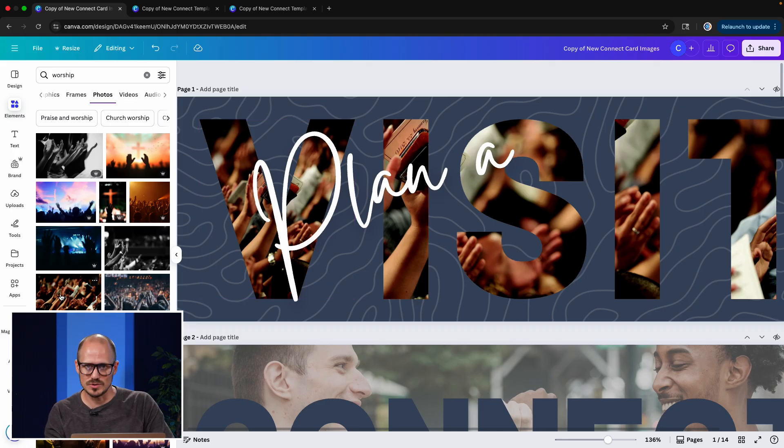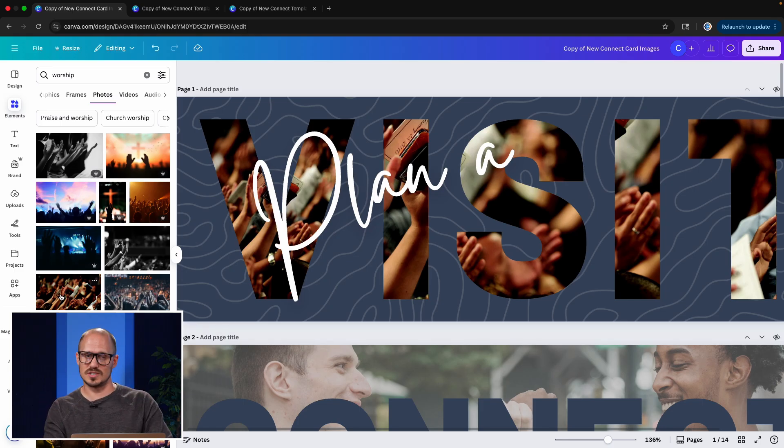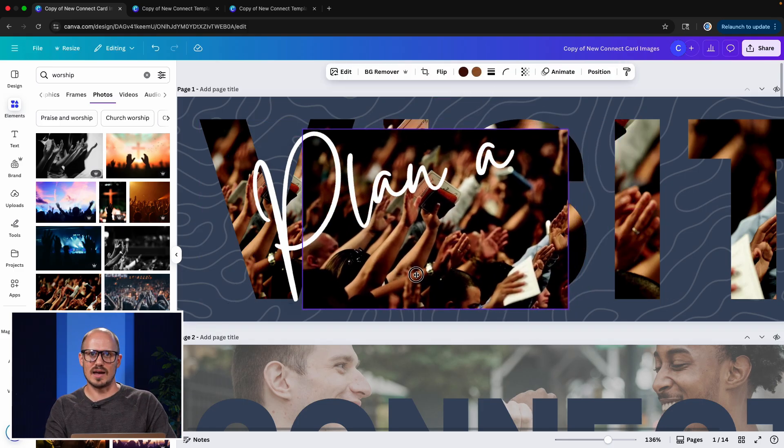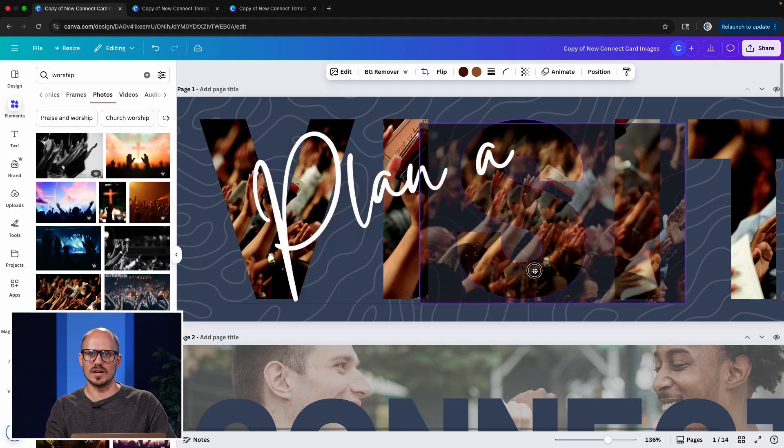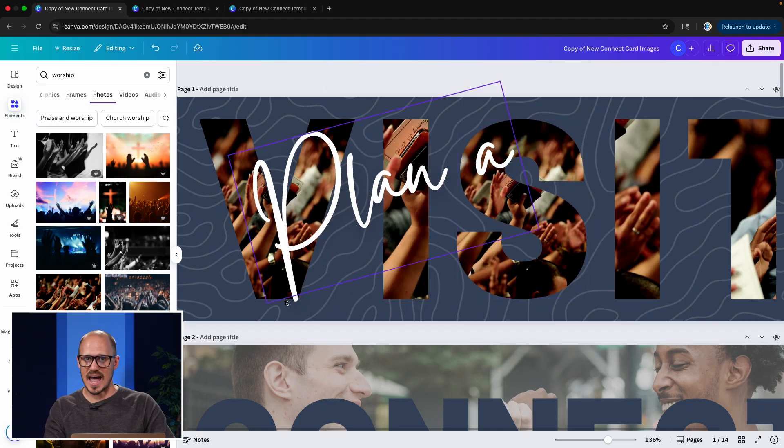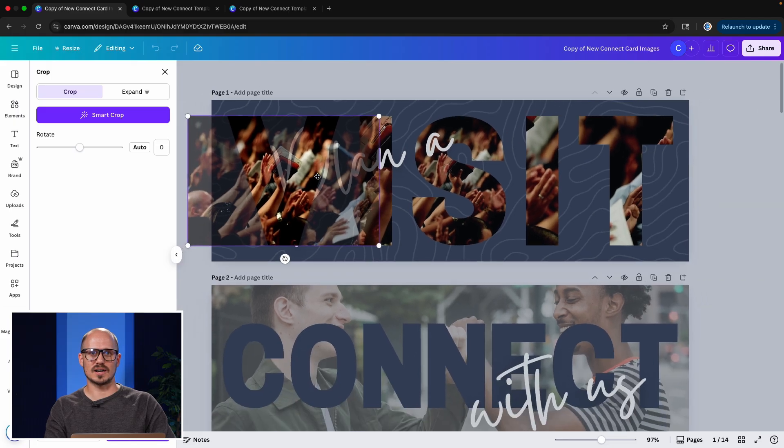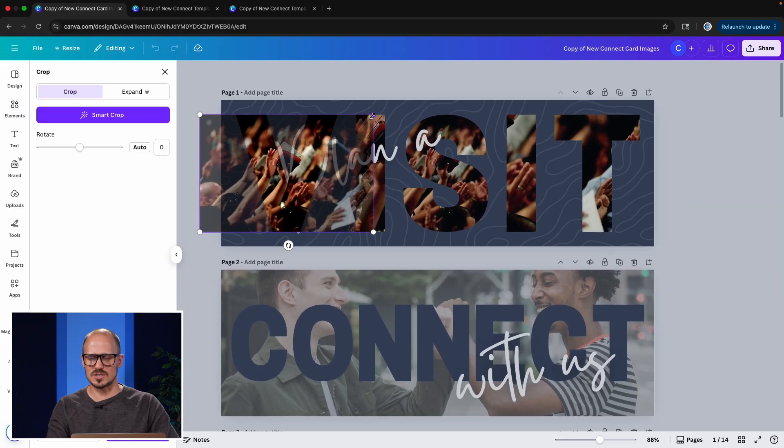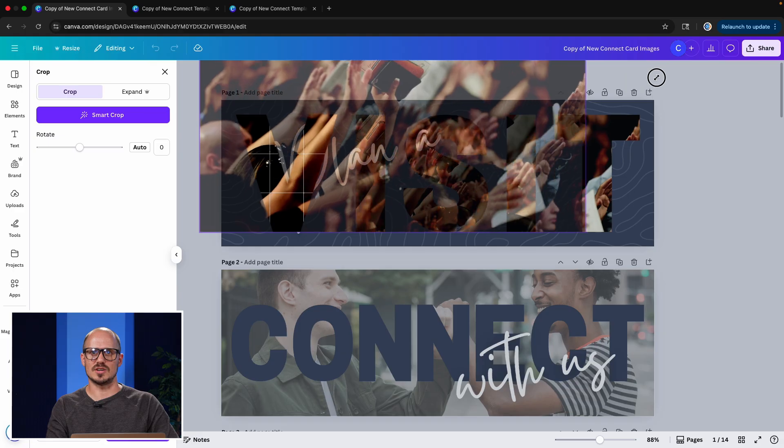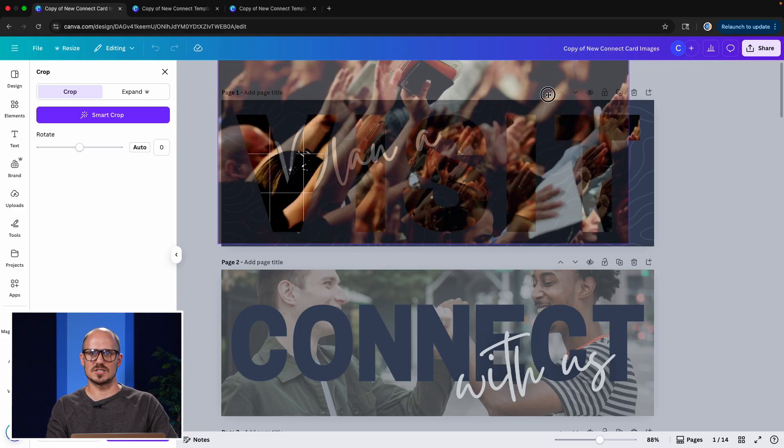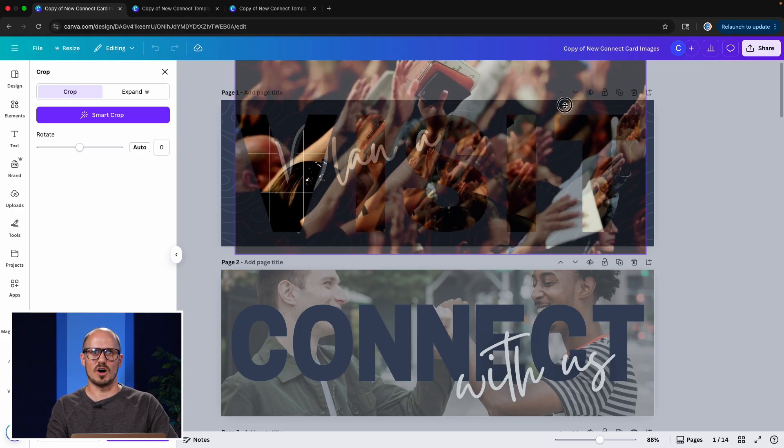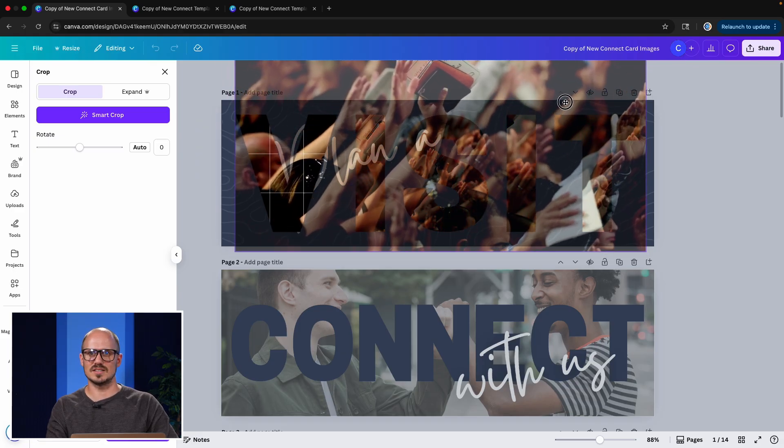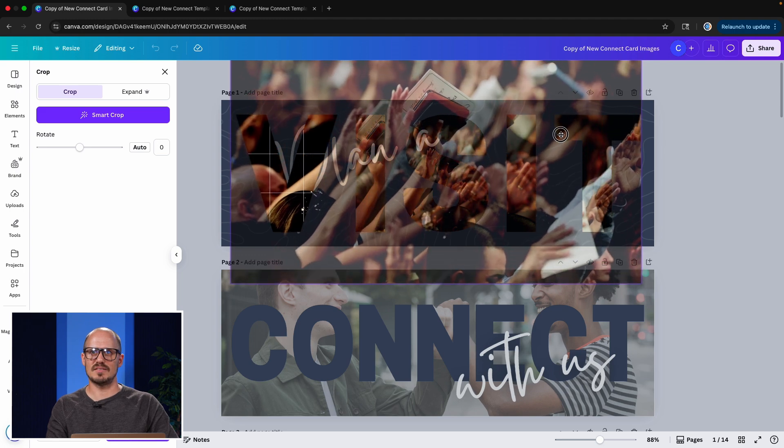But the effect that I've created here is this looks like one cohesive image across all of these letters. What you have to do in Canva, and Photoshop is better at this than Canva, but you can still do this in Canva. You have to add this image to every single one of these letters. And once you have the image added to these letters, then you have to double click on it. And it opens up this very transparent version of the image. And you can resize it, you can expand it so that it covers all of the letters from the letter V to the letter T.